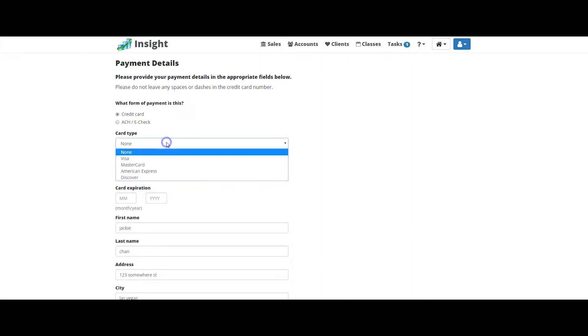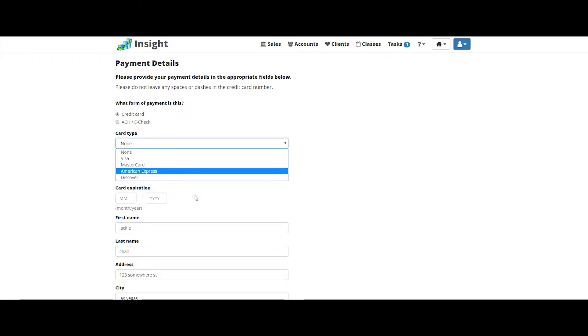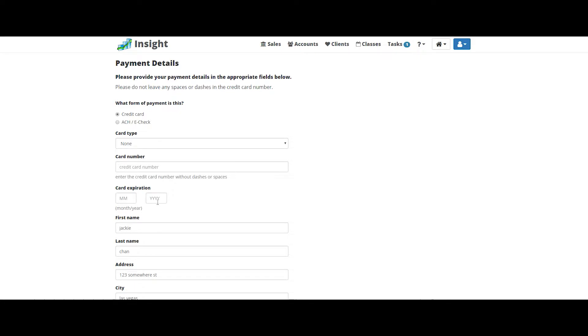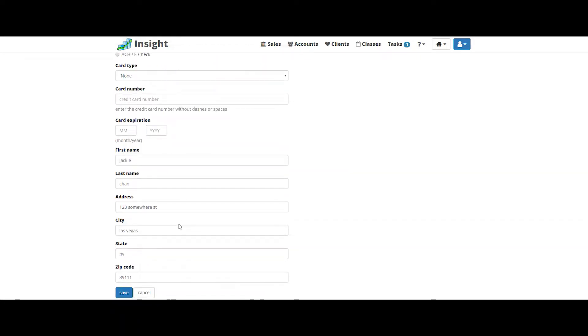Put in the expiration. Make sure the billing information is correct and click save.